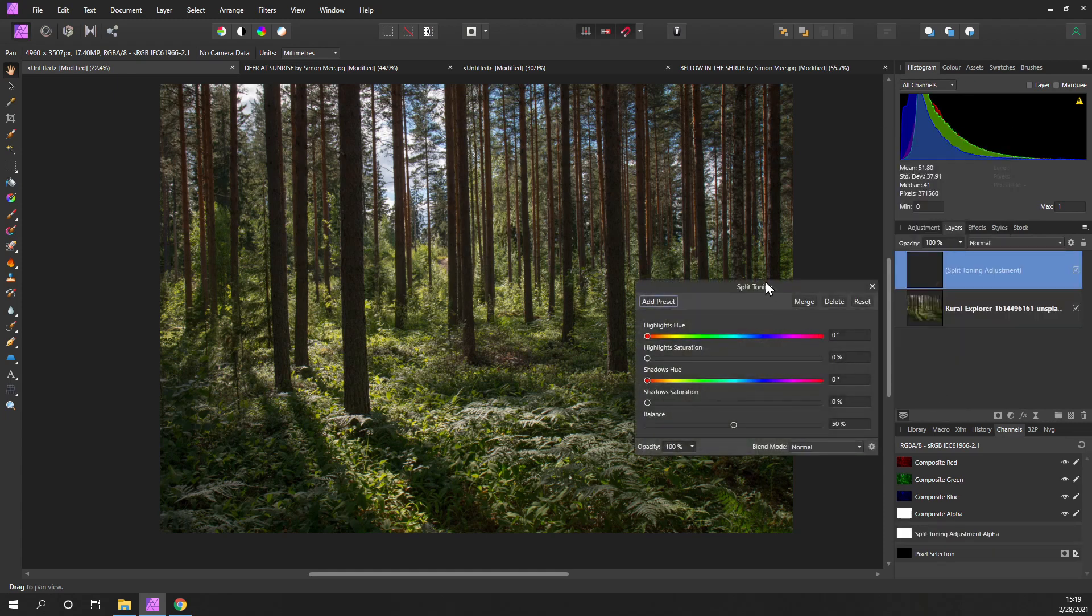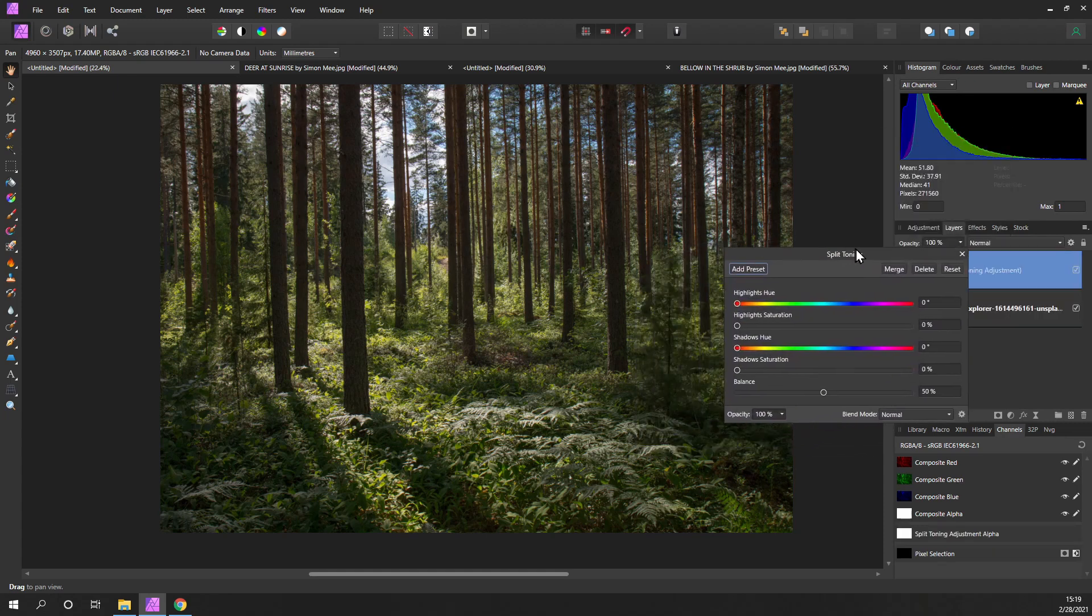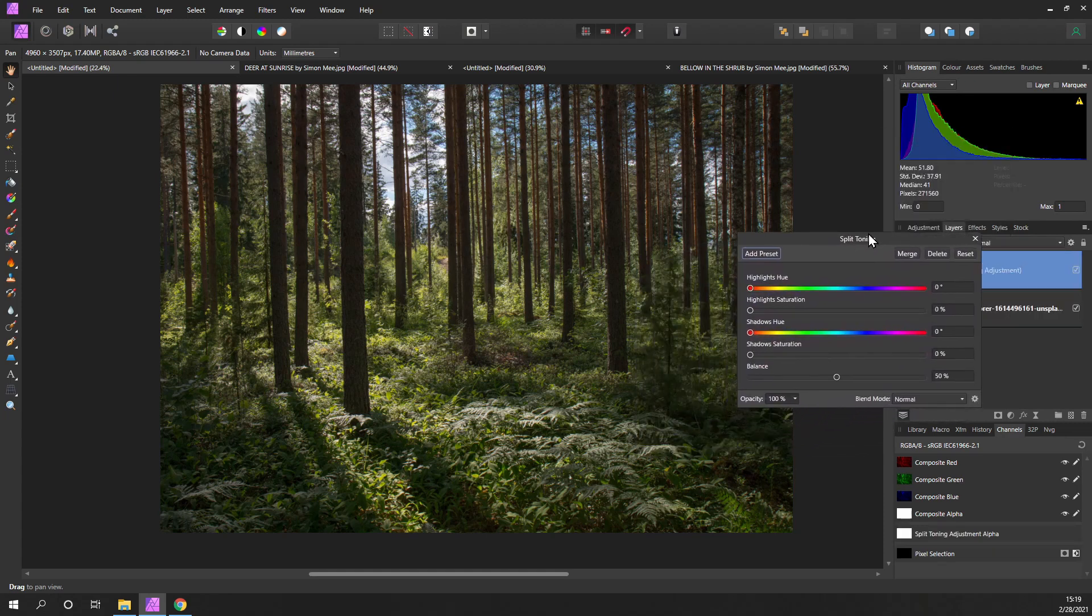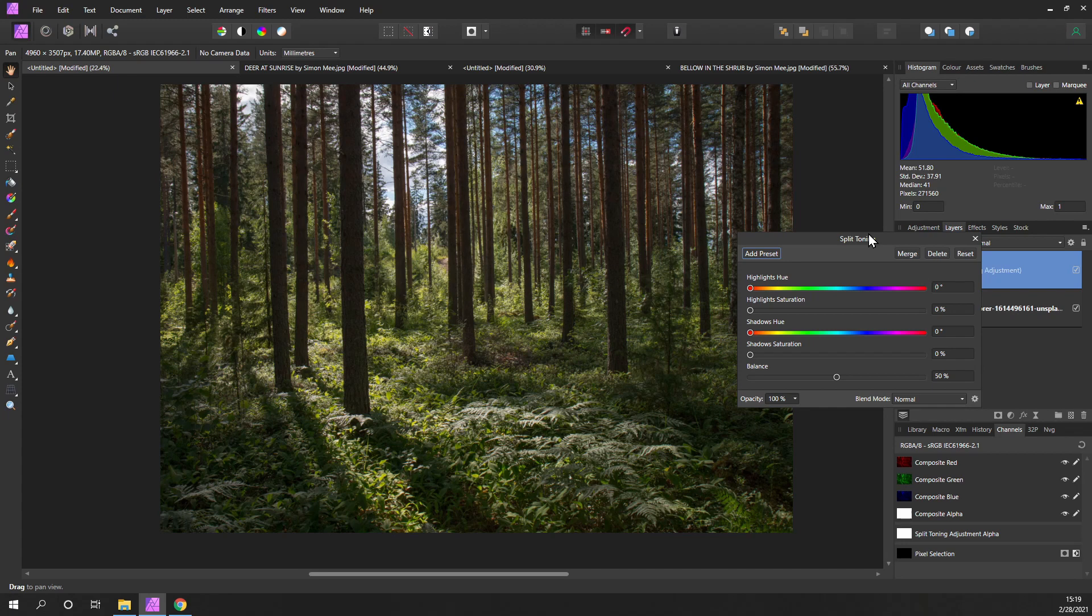First of all, what is it? Well, it's a means of introducing a different hue into the highlights and into the shadows, and it can give your photo a completely different feel.